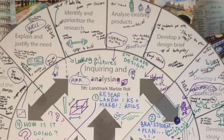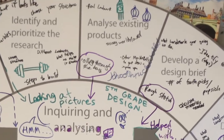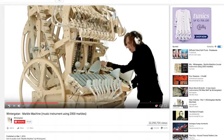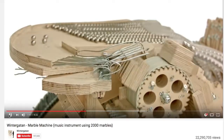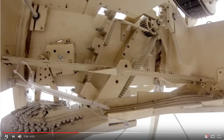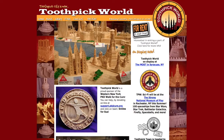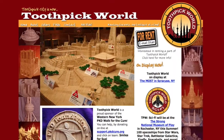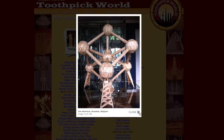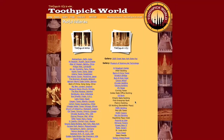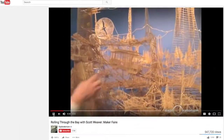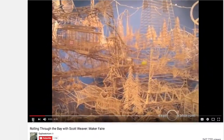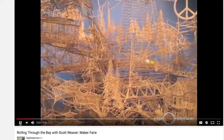I connected to the design cycle by analyzing existing products such as the Wintergatan and Toothpick World. I analyzed the real structure and Toothpick World and Rolling Through the Bay. I connected to the design cycle by analyzing Rolling Through the Bay.